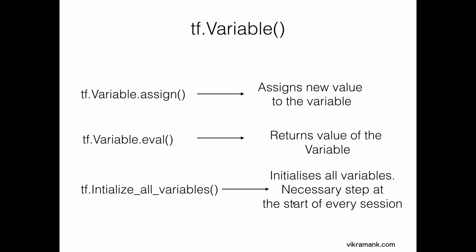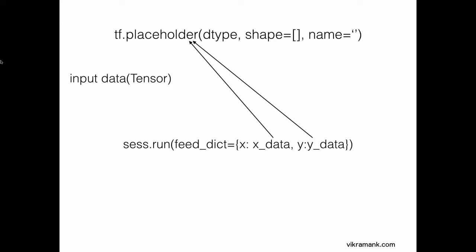Next important function in TensorFlow is the placeholder function. Whenever you are dealing with input data, you need to use the placeholder function. For example, x and y are two variables involved in my algorithm, which are connected to the input data. You have to assign x and y as a placeholder.